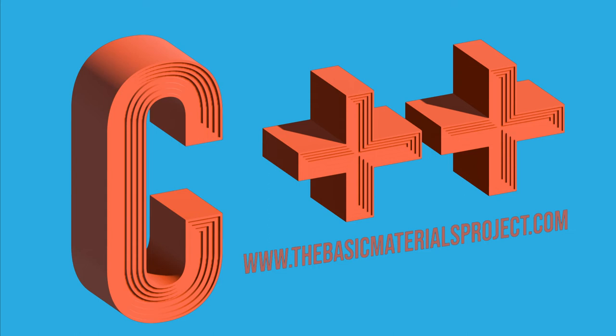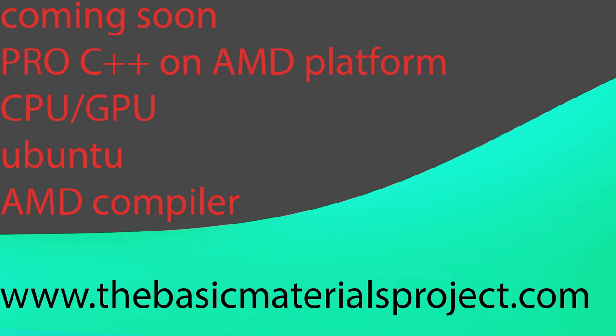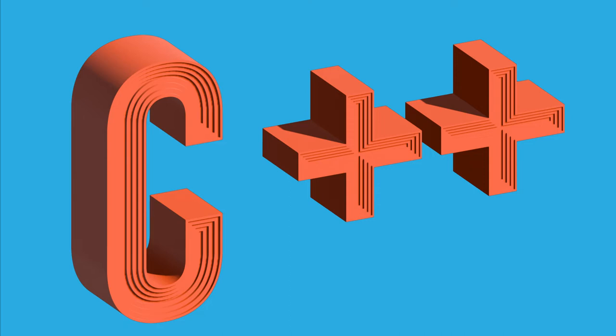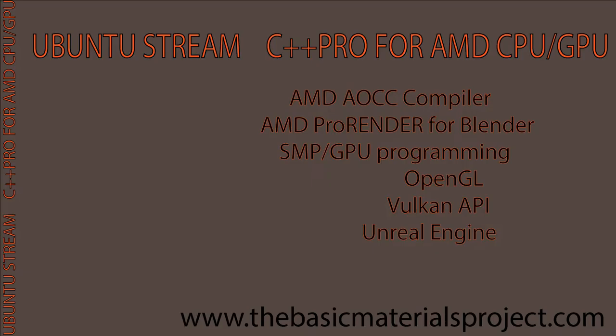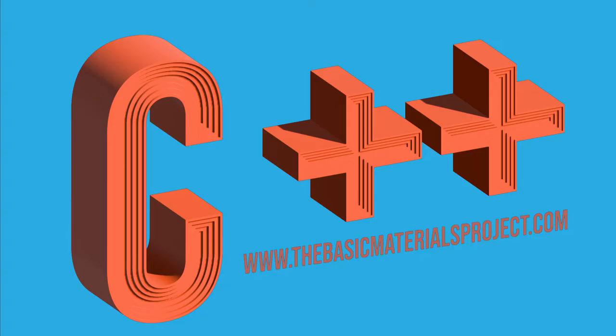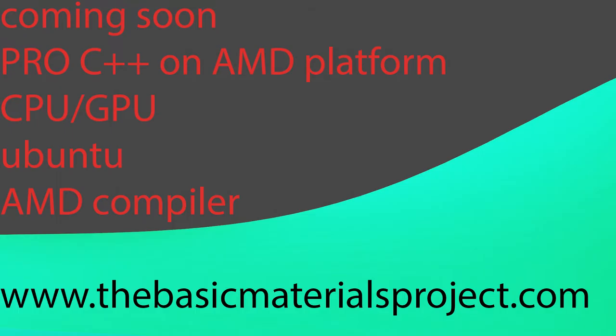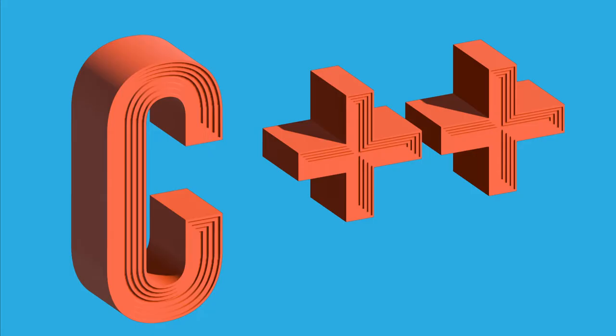Mic check, we are back live and direct from the Basic Materials Project studio, London, England. Today it's the 23rd of May 2022. We've got a new microchip coming up, it's a six core, twelve thread AMD.